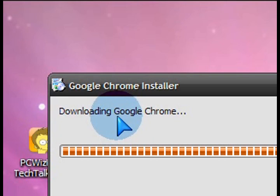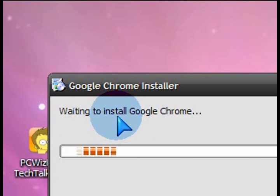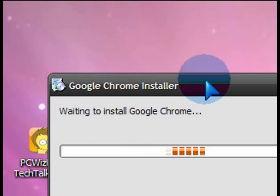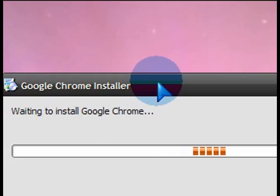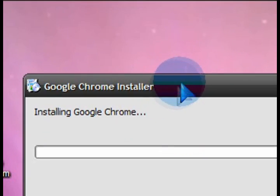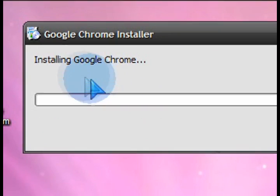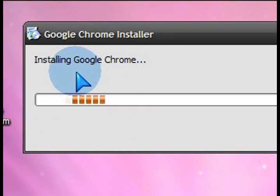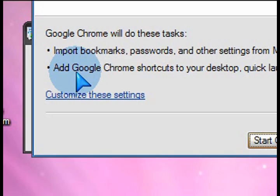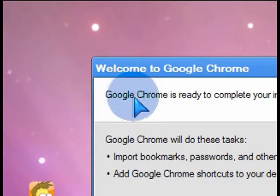...so when it got to the point that it asked me to import my bookmarks and settings, I had to skip it because it wouldn't allow me to do it unless I shut down Firefox. Just keep that in mind.